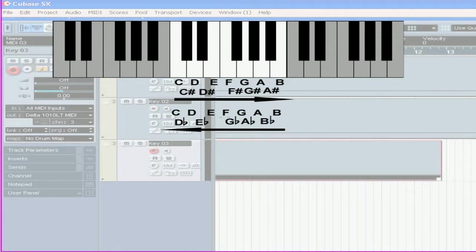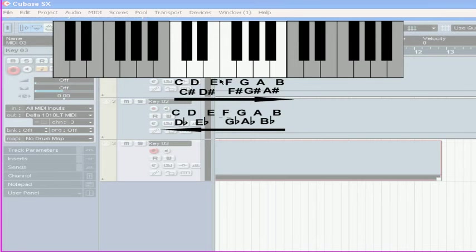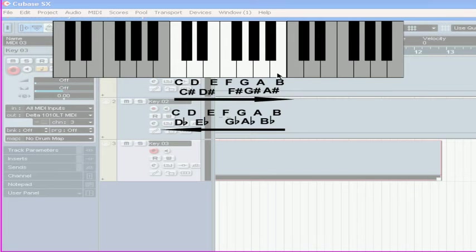A few more words on notes. The relationships between notes can be measured in whole steps and half steps. Here, the step between C and D is a whole step. And the step between C and C sharp is a half step. The steps between E and F, as well as the steps between B and C up above, are also half steps.